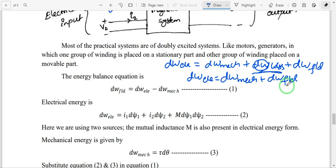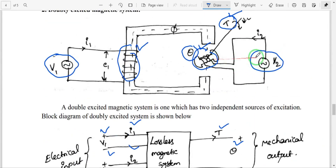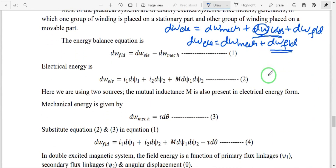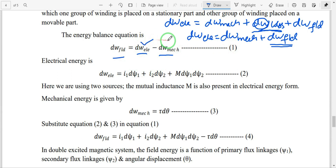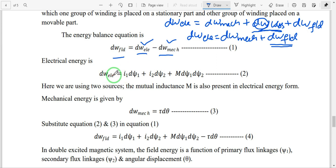Our aim is to find the torque equation, but before that we need to find the stored energy in the system — which is the field energy. From equation 1: field energy = electrical energy minus mechanical energy. In the singly excited system we already know that electrical energy is equal to i·dψ.